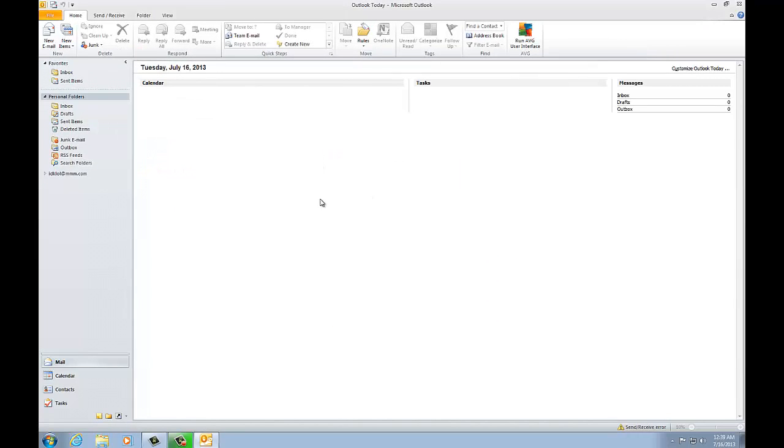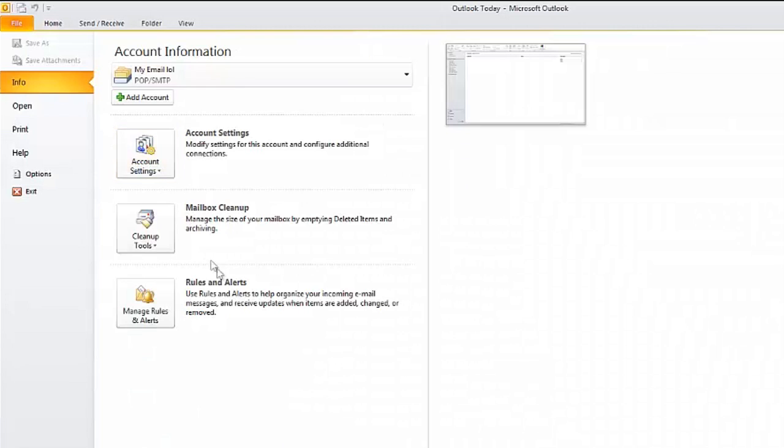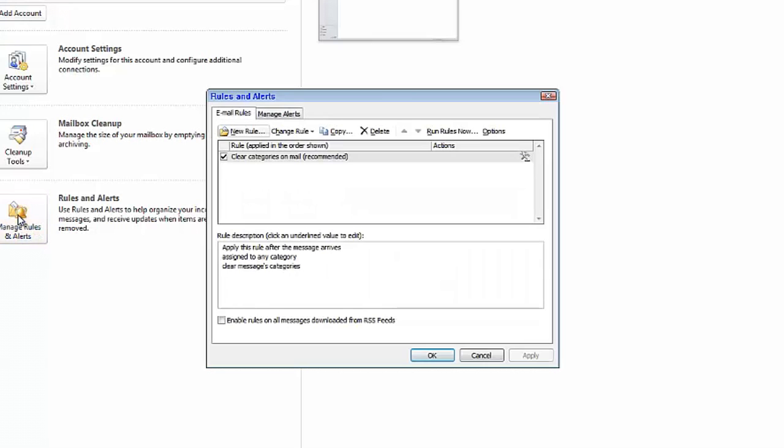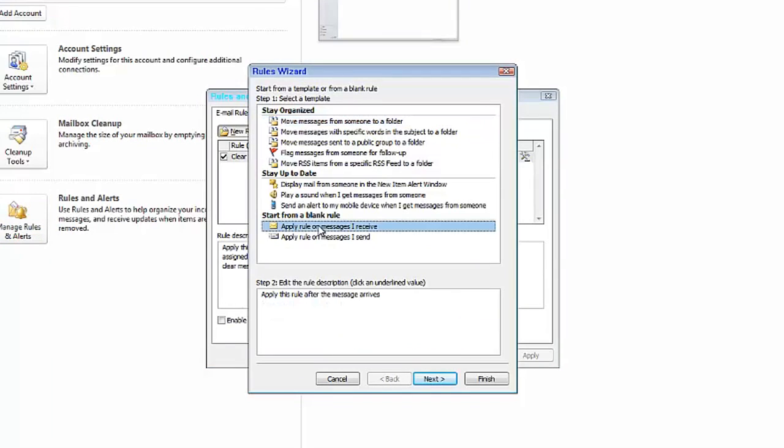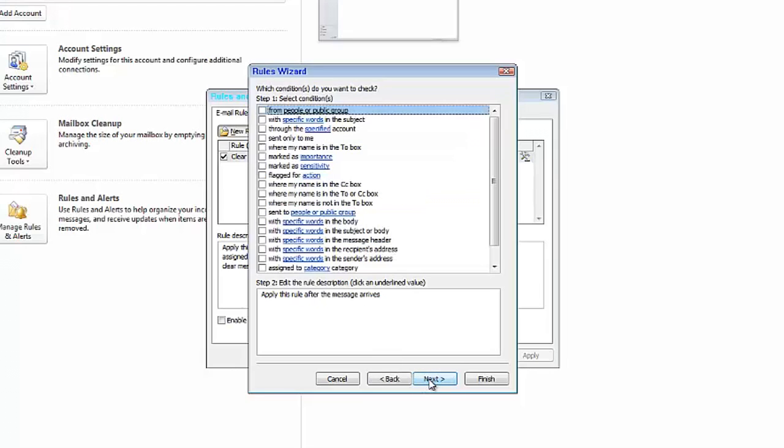So now you've got your reply. Click on File, go to Rules and Alerts, select New Rule, Apply rule on messages I receive, and you're starting from a blank rule. Click Next.